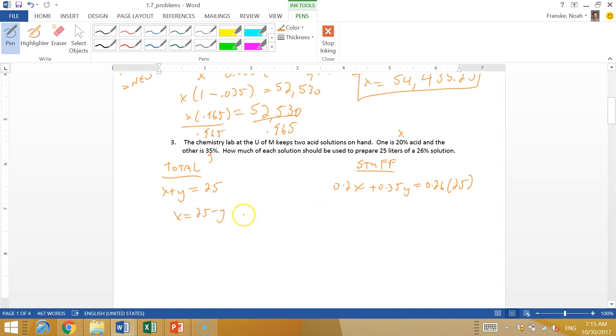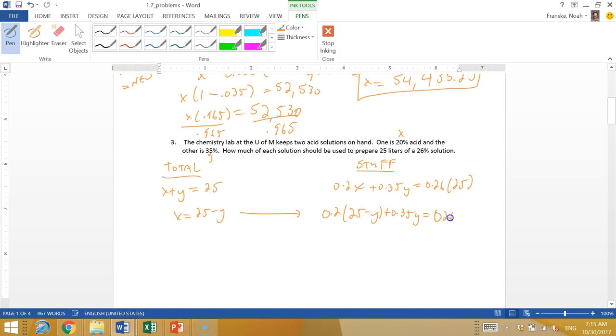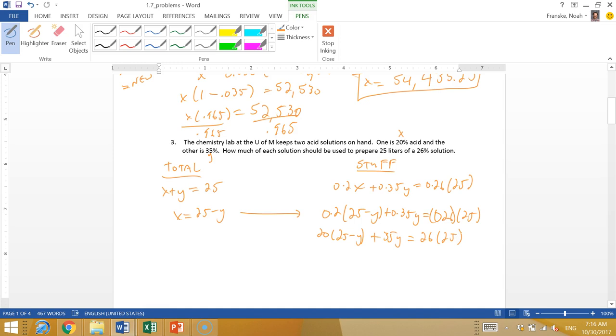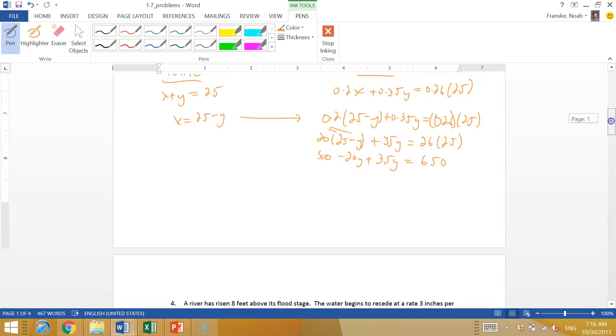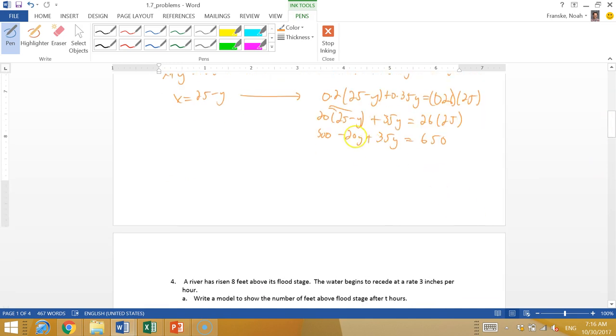Now we have two equations and two variables. Let's solve this for x, so x equals 25 minus y. Let's sub that in over here. We have 0.2 times (25 minus y) plus 0.35y equal to 0.26 times 25. Now I'll multiply both sides by 100 to make life easier. So 20 times (25 minus y) plus 35y equals 26 times 25. Multiplying out, we have 500 minus 20y plus 35y equals 650.